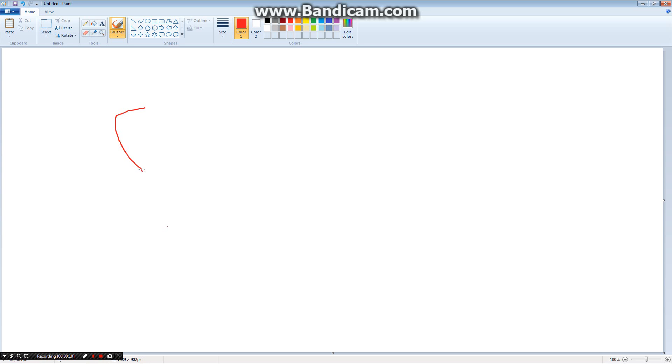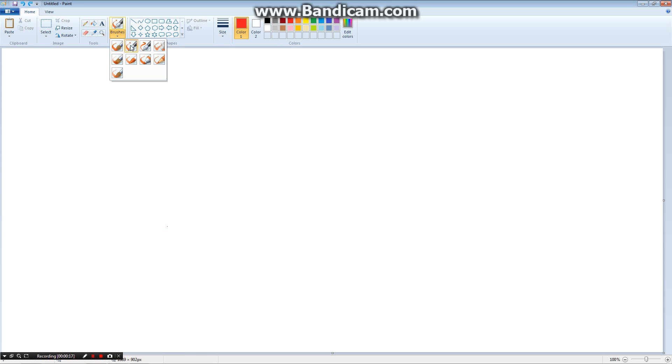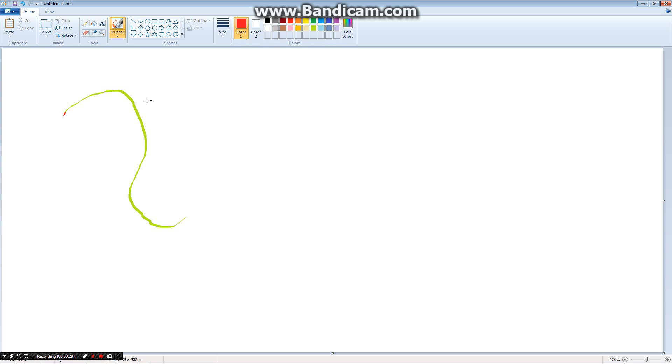This one is the calligraphy brush, and you can mix with it, like this type of snake, maybe a better type of snake, I don't know.